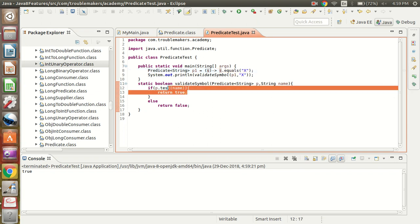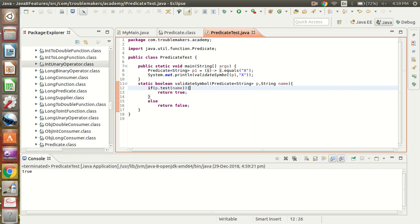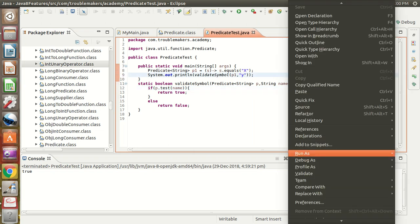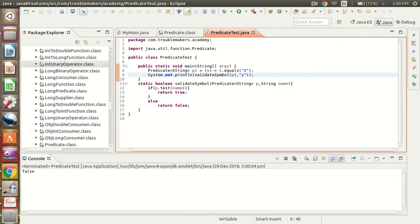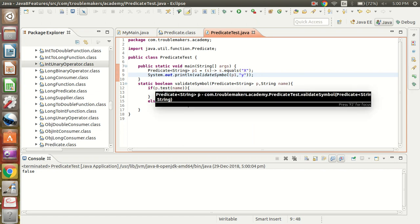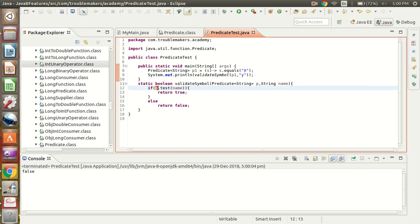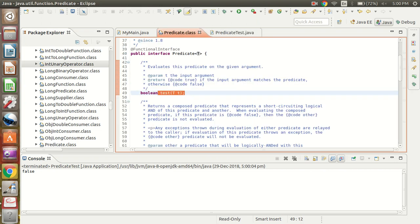If I change this value from X to Y and run it, it returns false. So basically this Predicate is used where we want logic that needs to return a boolean expression — true or false. It can be used in if-else statements as well.